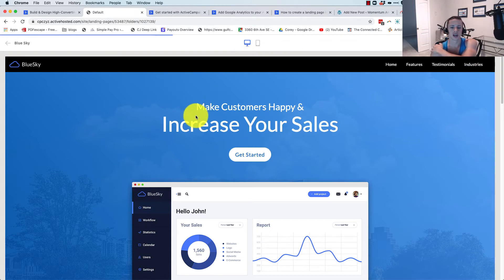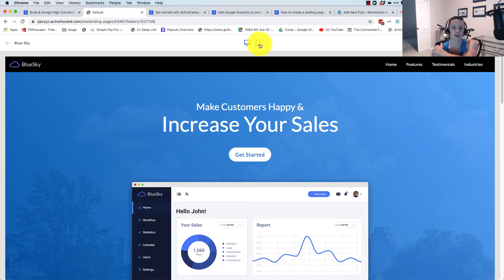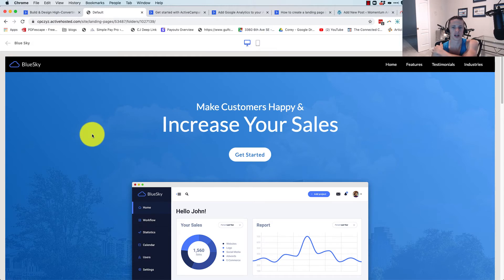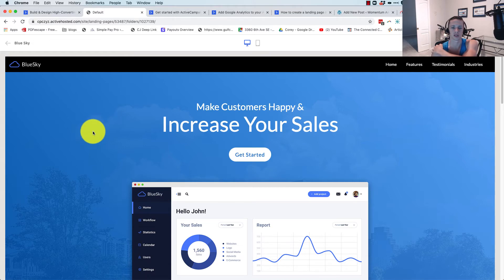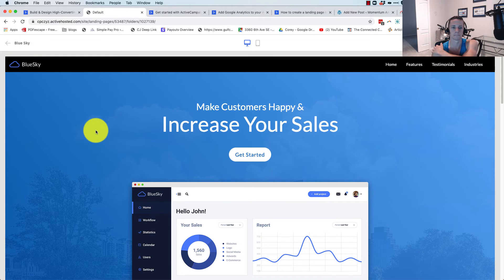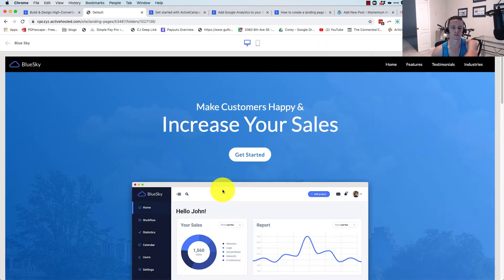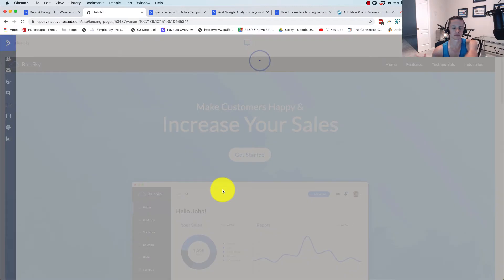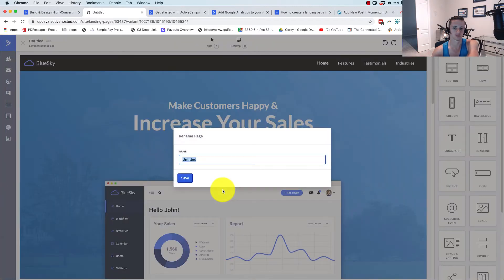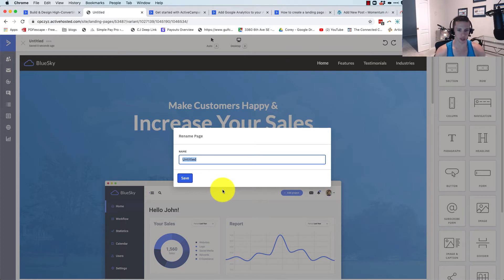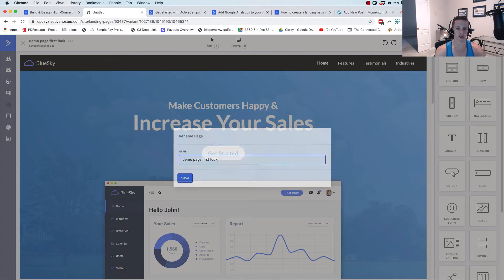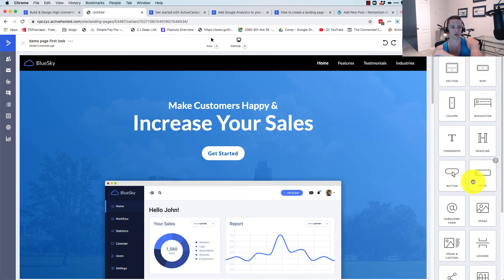Let's just use this template here and see what we can come up with. More loading time here. I'm going to cut this video to when it loads. Alright, it's loaded. It's asking me to name the page. We're just going to call it demo page first look. Boom. Okay.